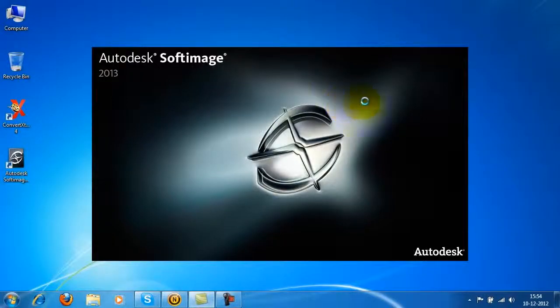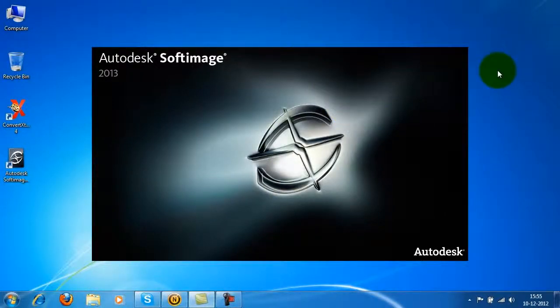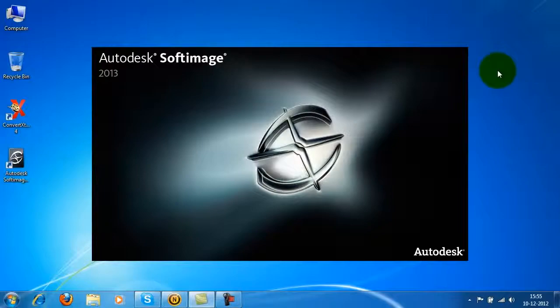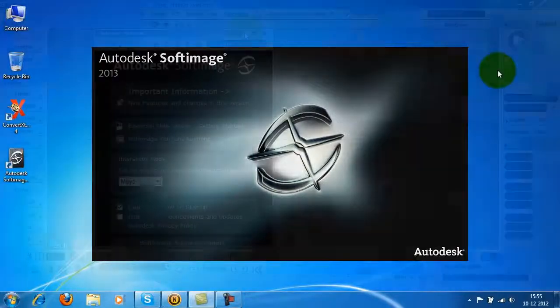Hello and welcome to a quick overview of Autodesk Softimage 2013. Softimage is a high-performance 3D computer graphics application for producing 3D computer graphics, 3D modeling and computer animation.